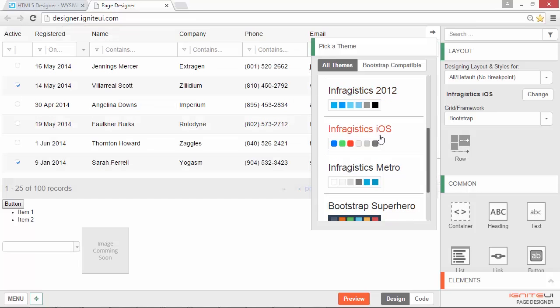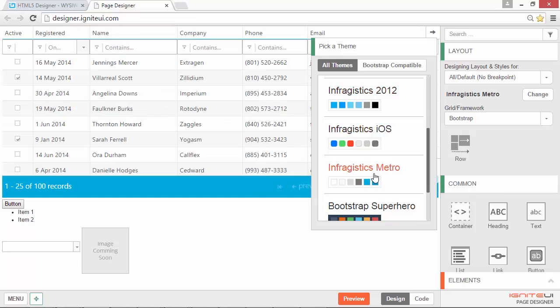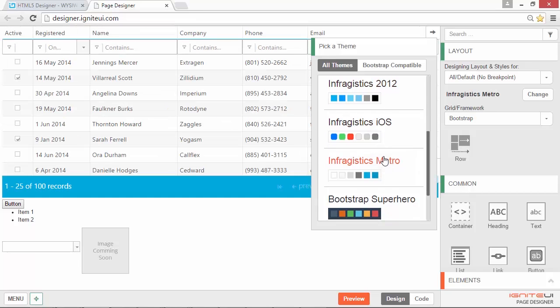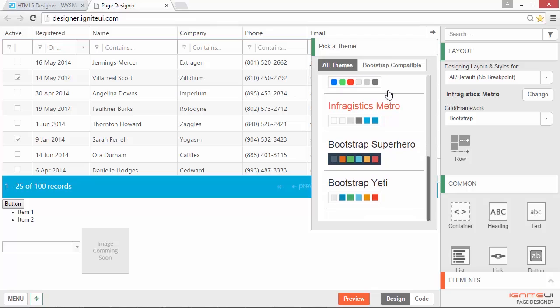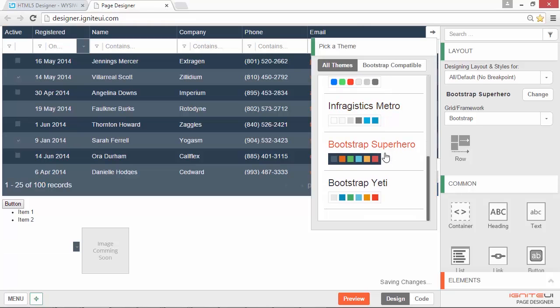Here you can see the Infragistics default, a couple of other Infragistics themes that we supply such as Metro, and then you also have your Bootstrap themes.